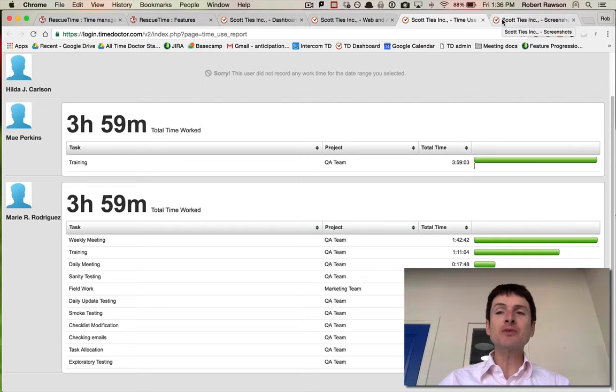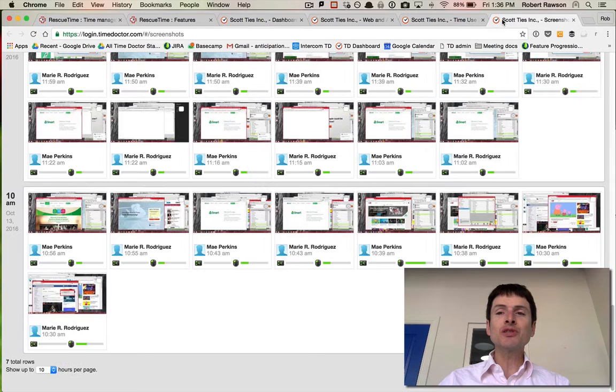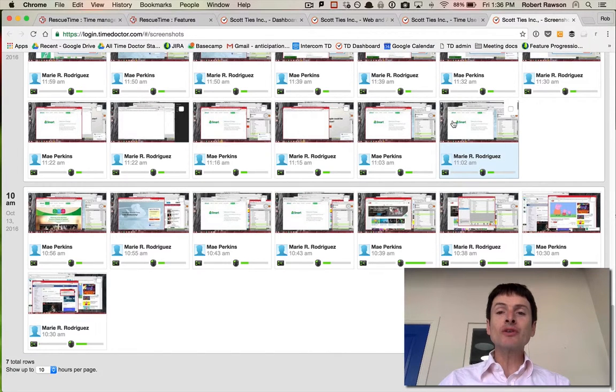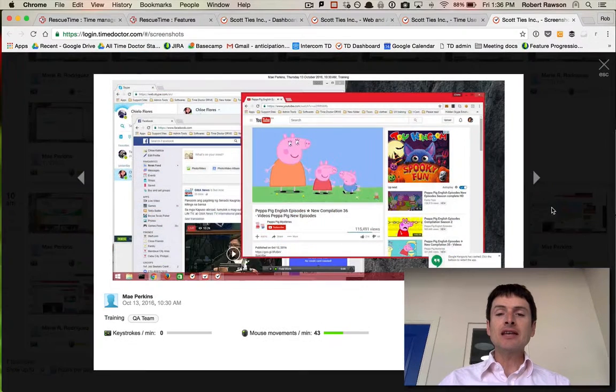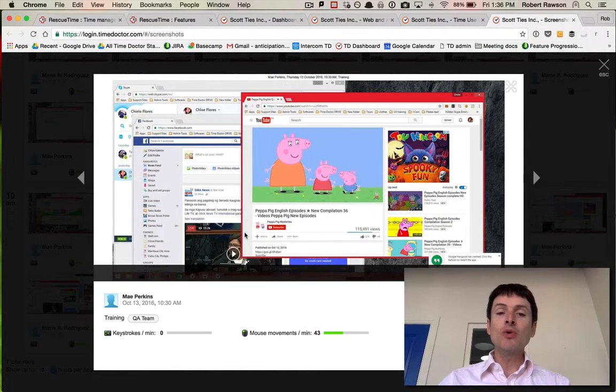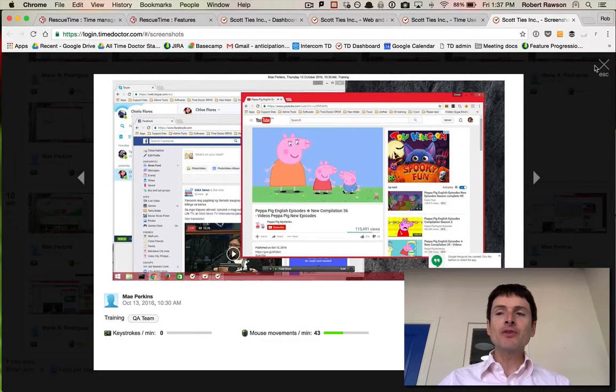Time Doctor also has a feature for screenshot tracking to see exact screenshots of work that was done on employees' computers during the day. In this case, you can see if a person was working on Facebook or was not working while they were using Facebook during work hours.